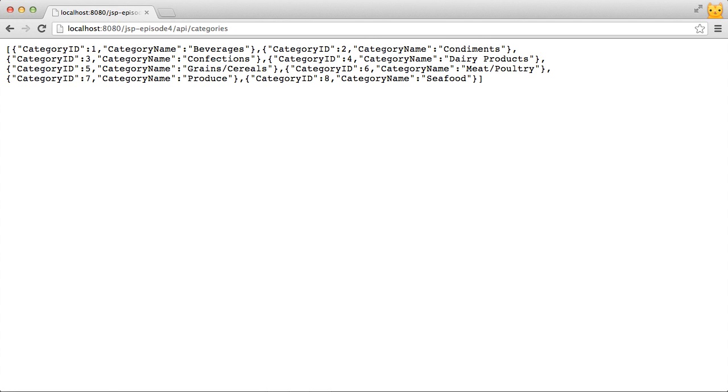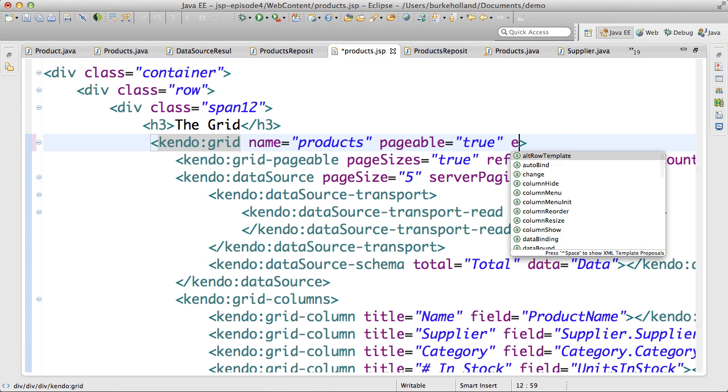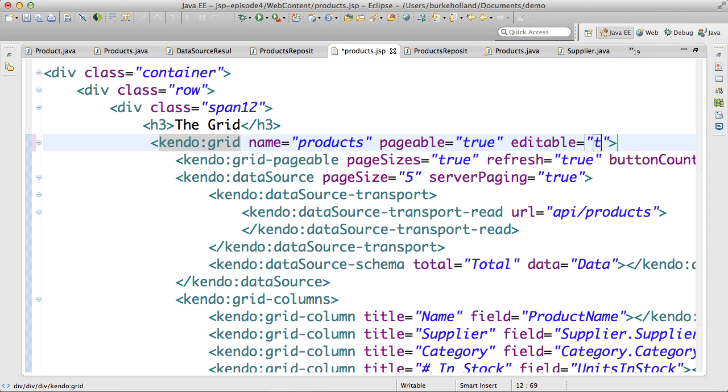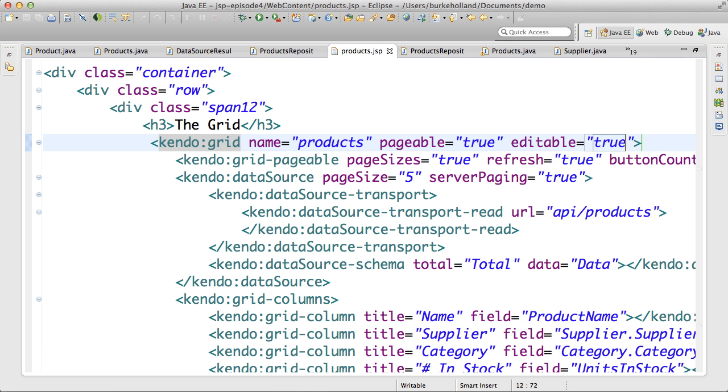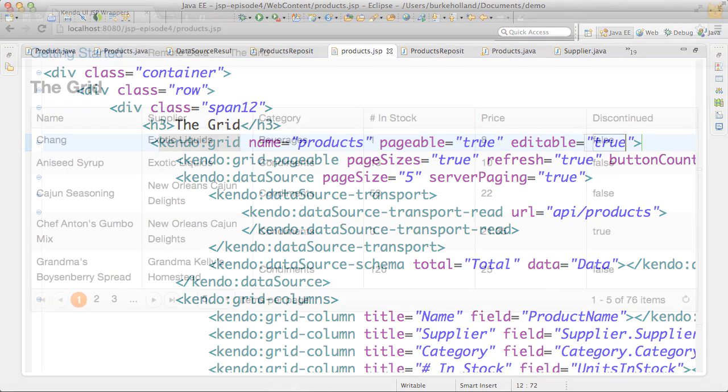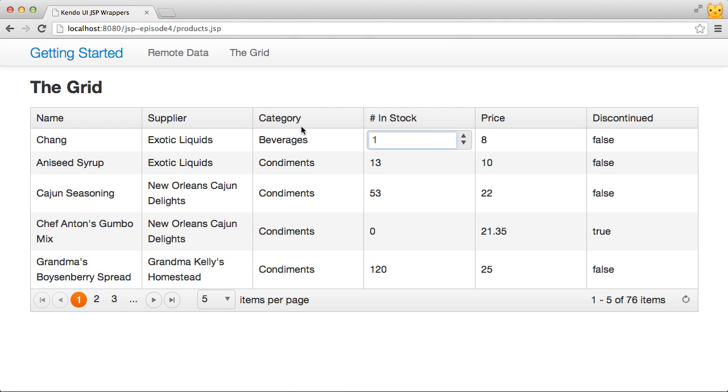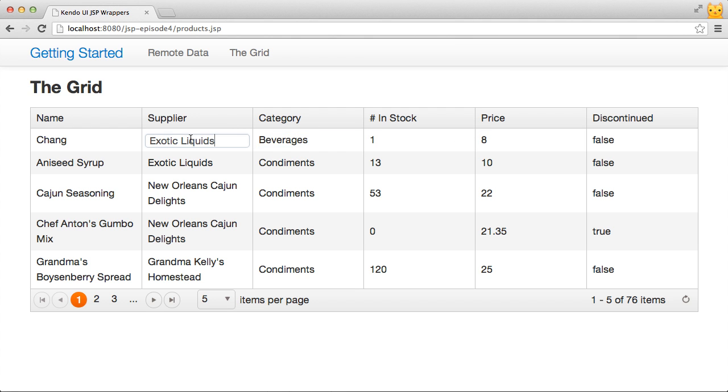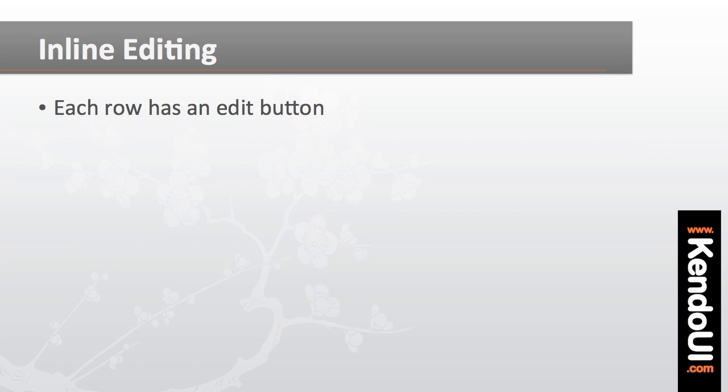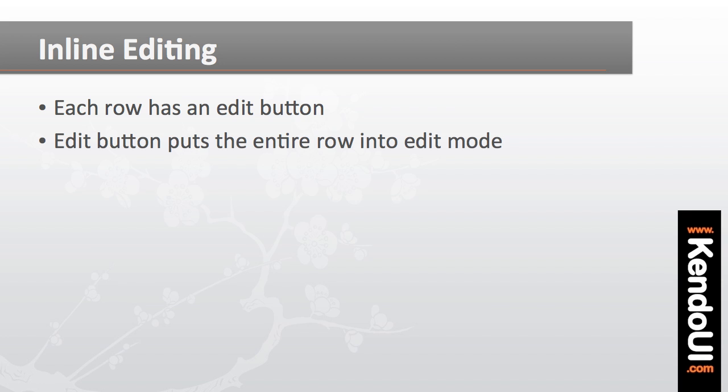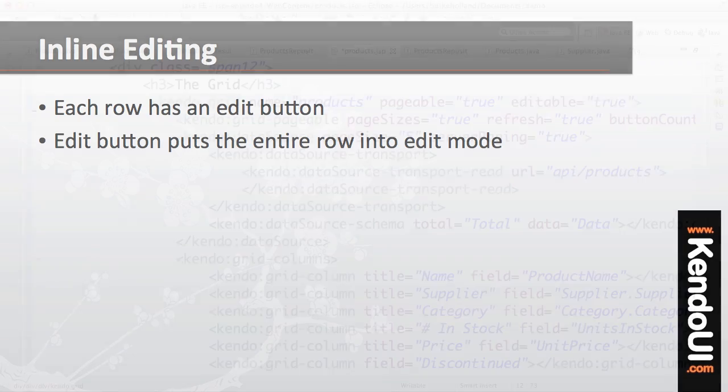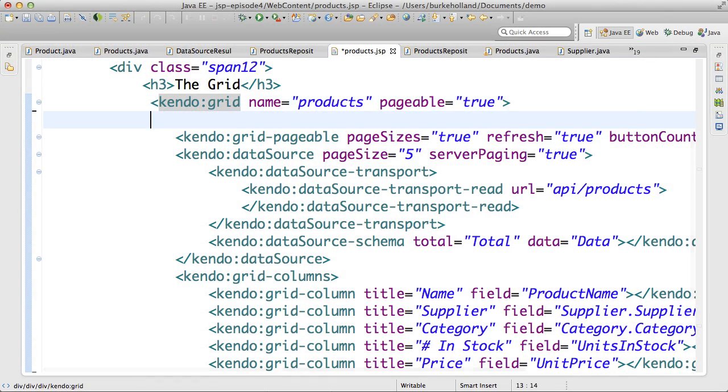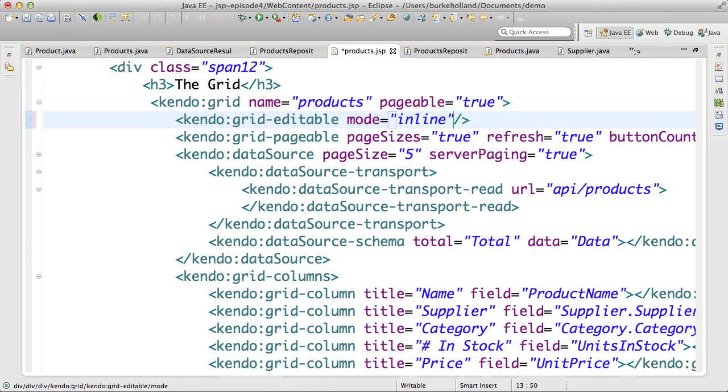To make the grid editable, I can just tell the grid that it is editable by setting its editable attribute. This allows me to click into a cell and have it go into edit mode. I'm going to be using inline editing though. This is when an edit button is in place in every column, and clicking that button will make the entire row go into edit mode. To do that, I'll set the editable mode on the grid to inline.